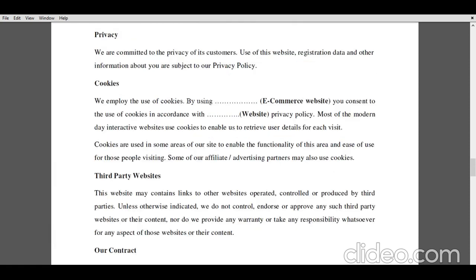Now, after understanding the terms of sale, we proceed with the explanation of privacy, which is another section of the terms and conditions. Under this, the e-commerce website states that they are fully committed towards maintaining the privacy of its customers and users. All basic details like phone number, email ID, name, address, use of the website, and registration data are to be kept confidential by the e-commerce website for the purpose of maintaining the privacy of its customers.